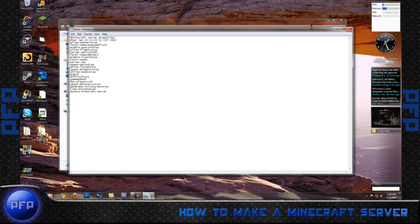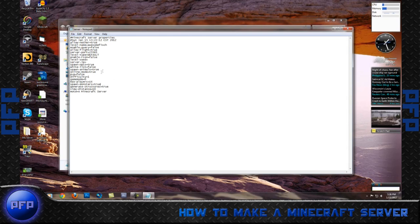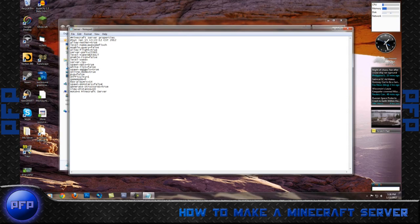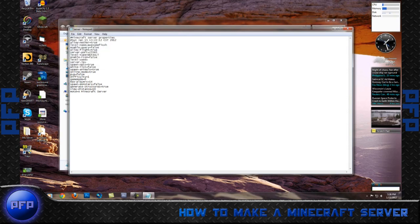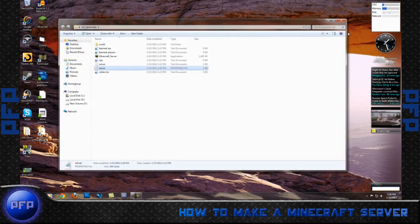PVP true, change to false. Maximum players, 14. Spawn monsters, usually true. In my case, I'm going to go false. Generate structures, true. View distance, 10. You want to go to file, save, close.